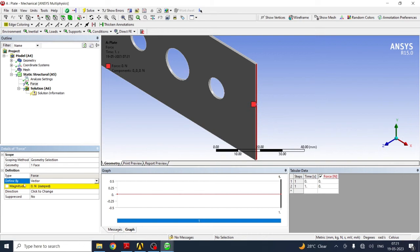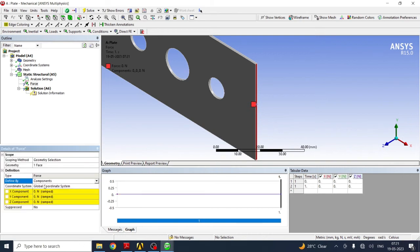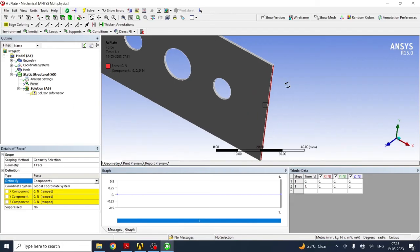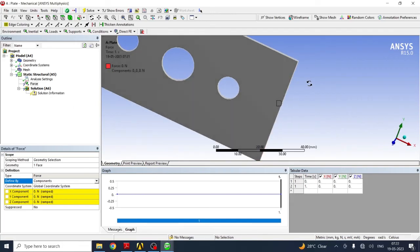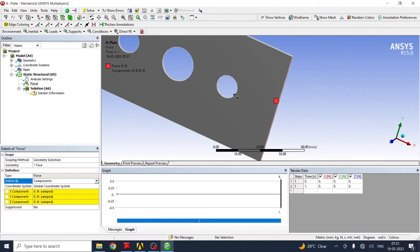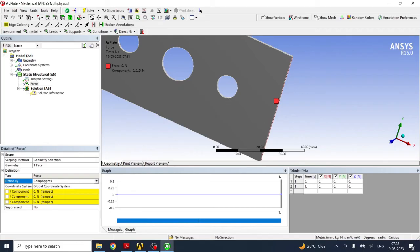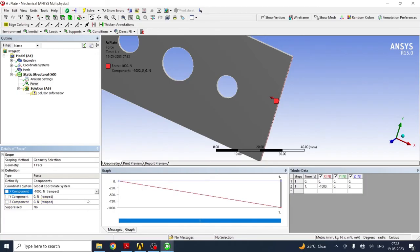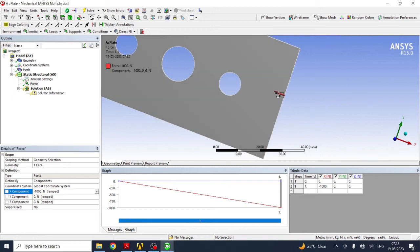Next, in defined by, here is vector. You have to select component. In component, the component you have to apply in this direction, that is along the x-axis. Now x is in this direction, it is positive. You have to apply in opposite direction, so you have to give a negative sign. Minus 1000. See the direction - direction is in opposite direction. Minus 1000 is the compressive force which we have applied.